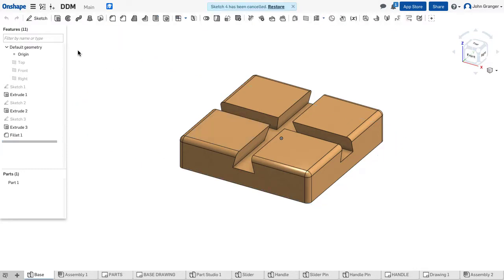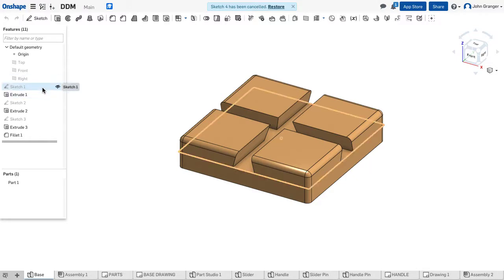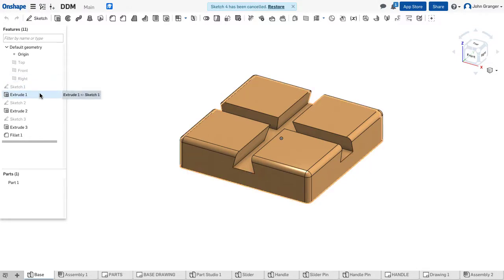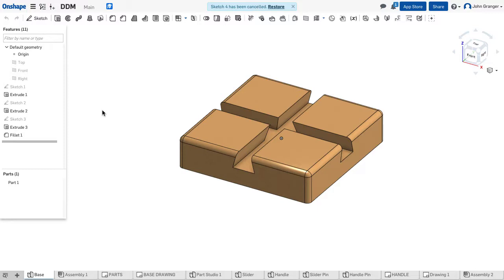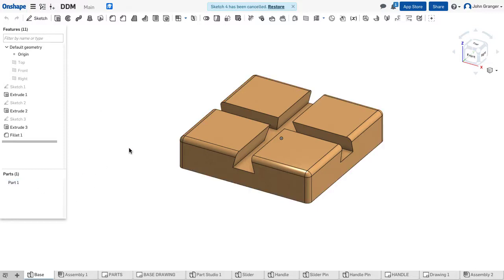In a Part Studio, when I'm looking at the Feature List, I see a list of all of the parts and the features that I've added to make up this particular part, and I also see that I have how many parts are in this Part Studio.